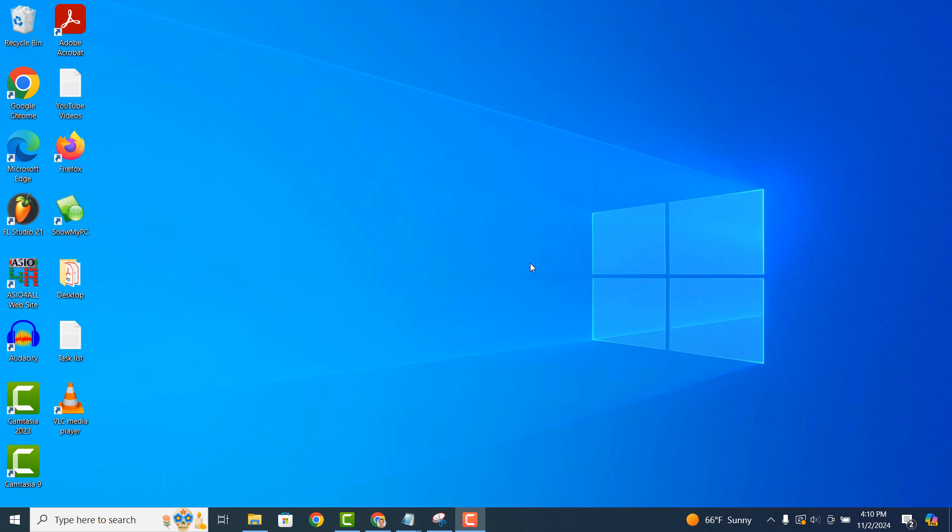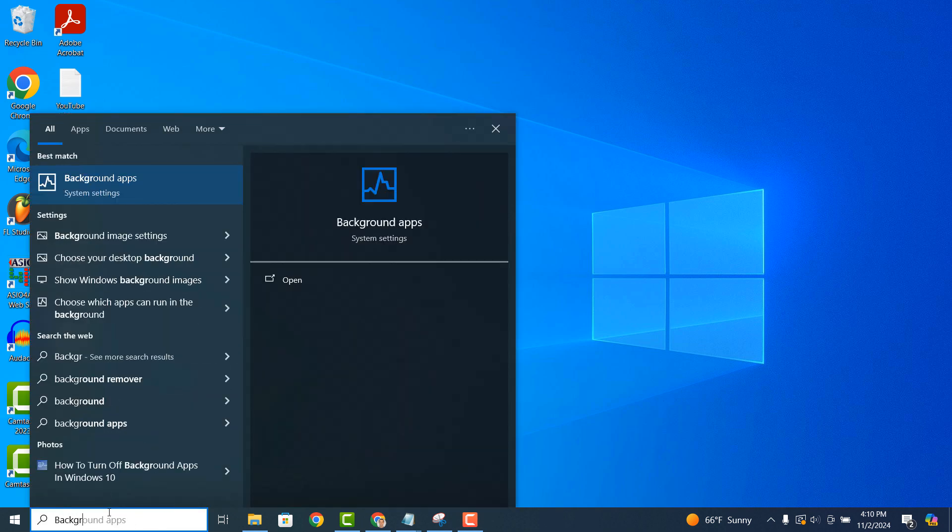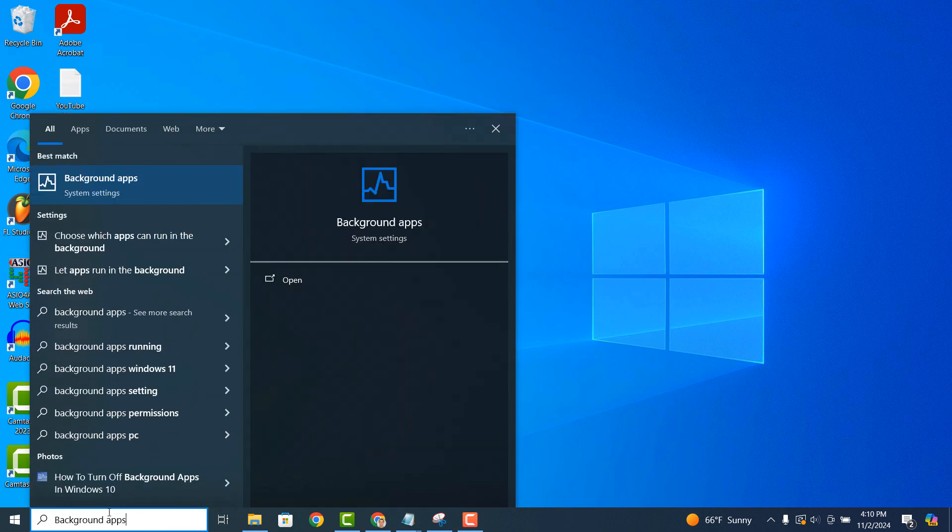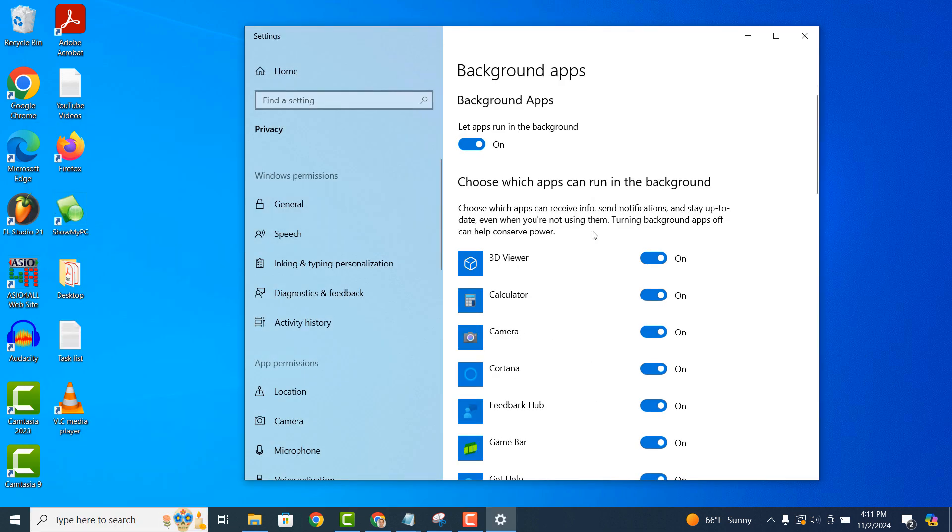To turn off a background app, go into the Windows start bar and type in background apps and click on the background apps search result. The background apps dialog window will now open up.